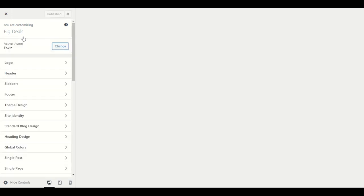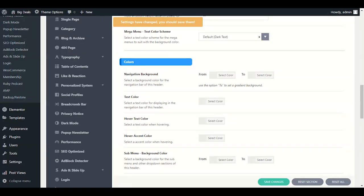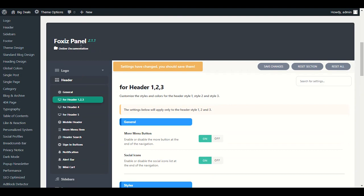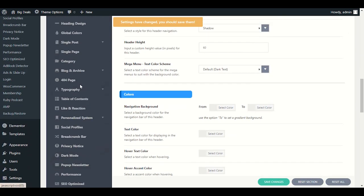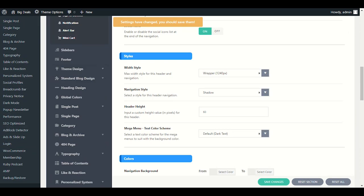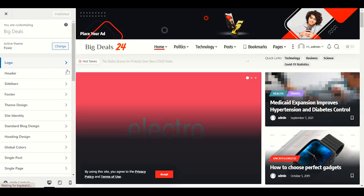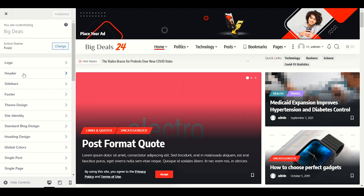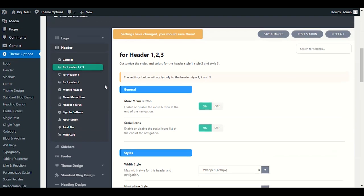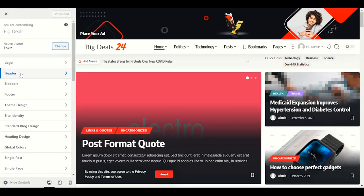Go to the Header section in Customize to find out which header you're using. You can also customize the front page from the Customize section. For the Fox's panel it's an overall view. Let me click on Header under Logo Header — here we'll find out which header we're currently using, and customize according to that — header 4 or header 5.